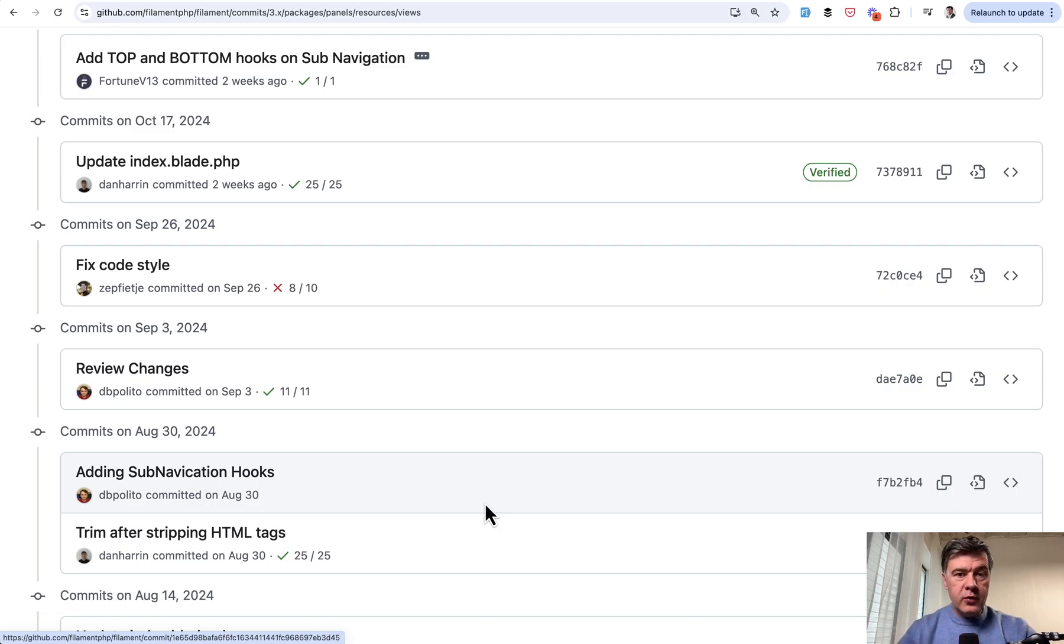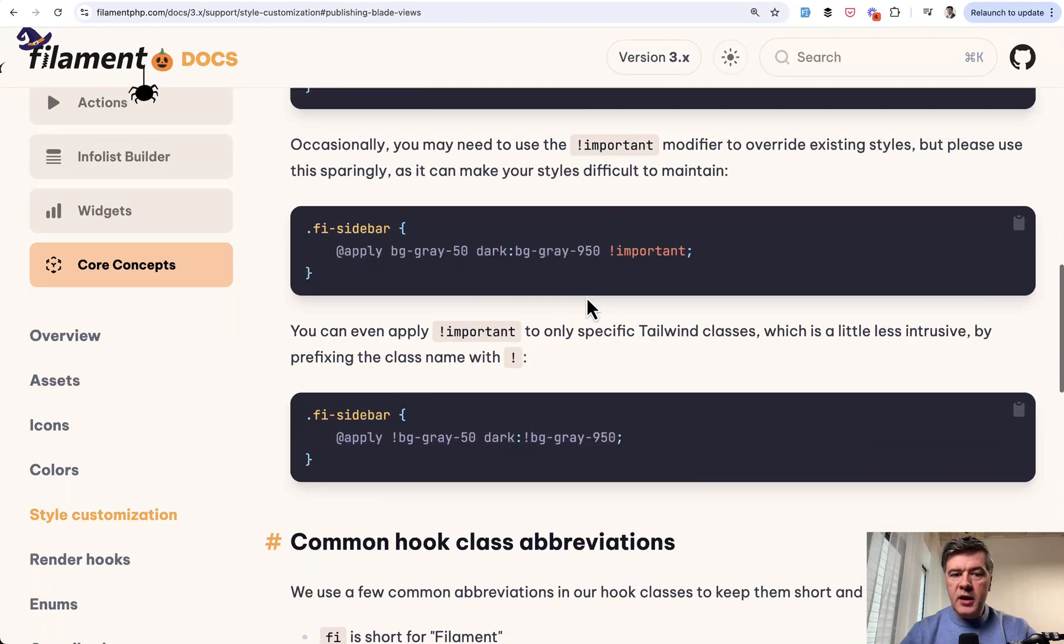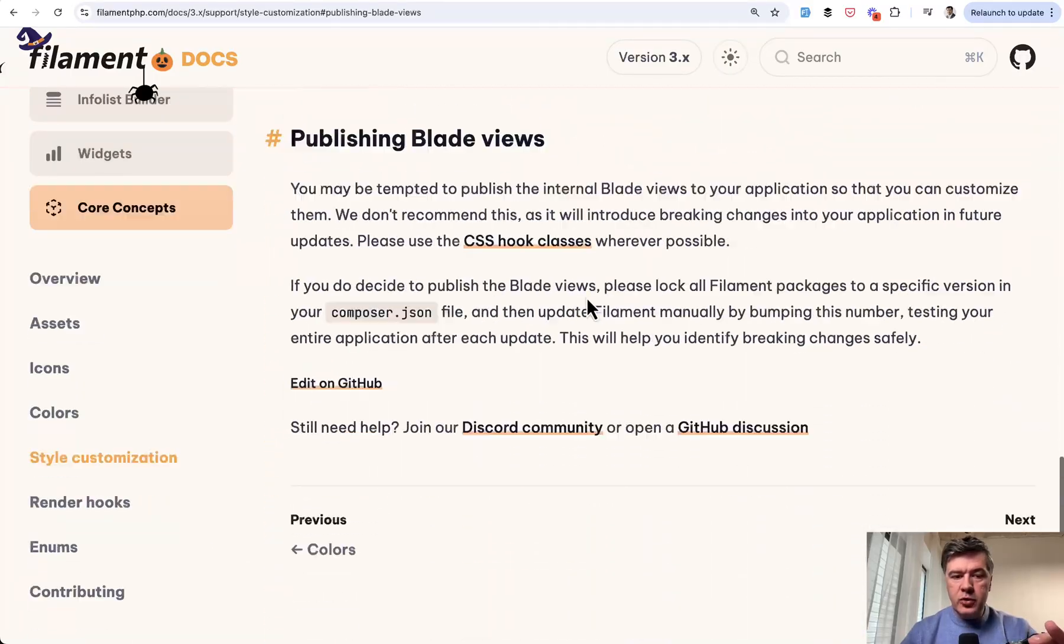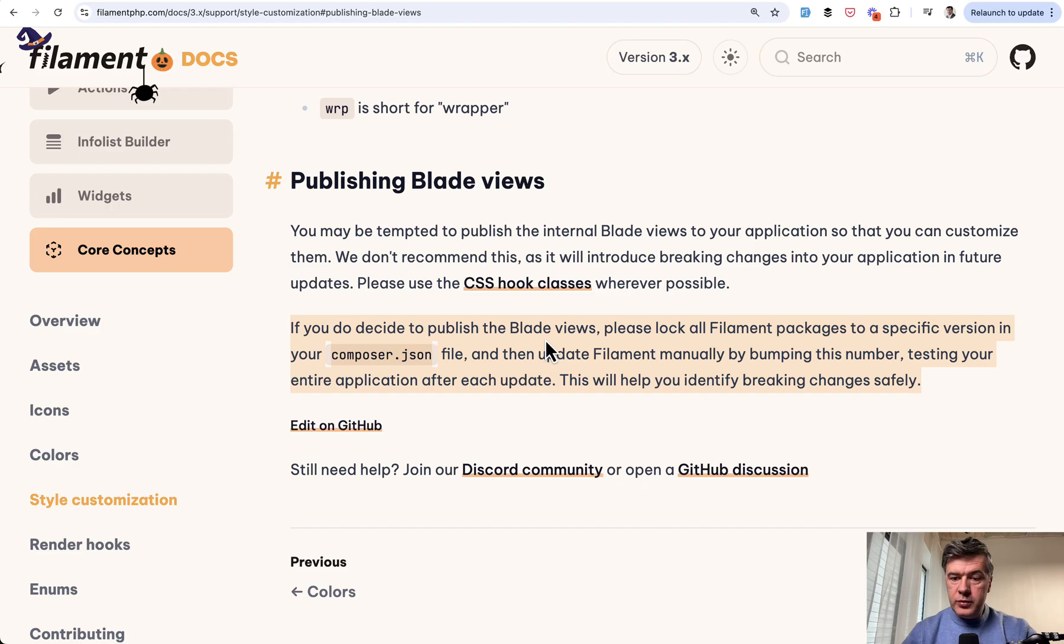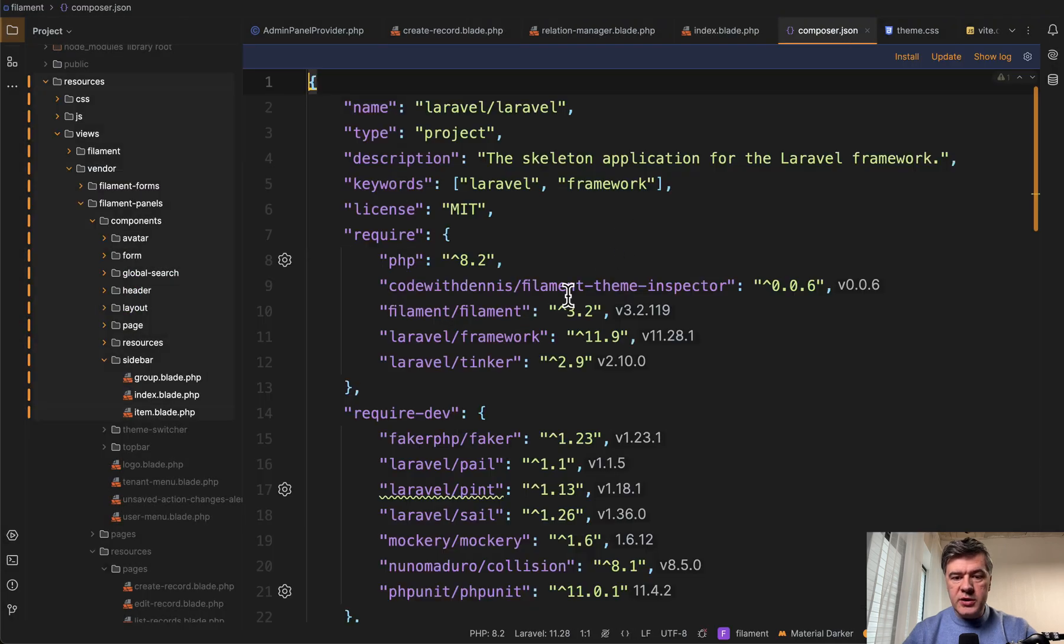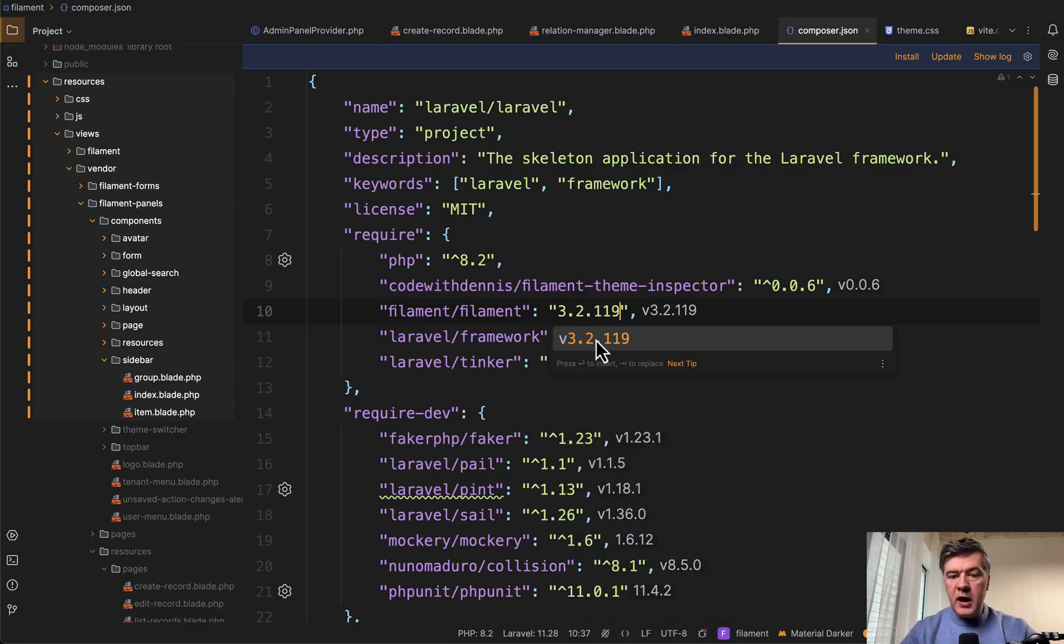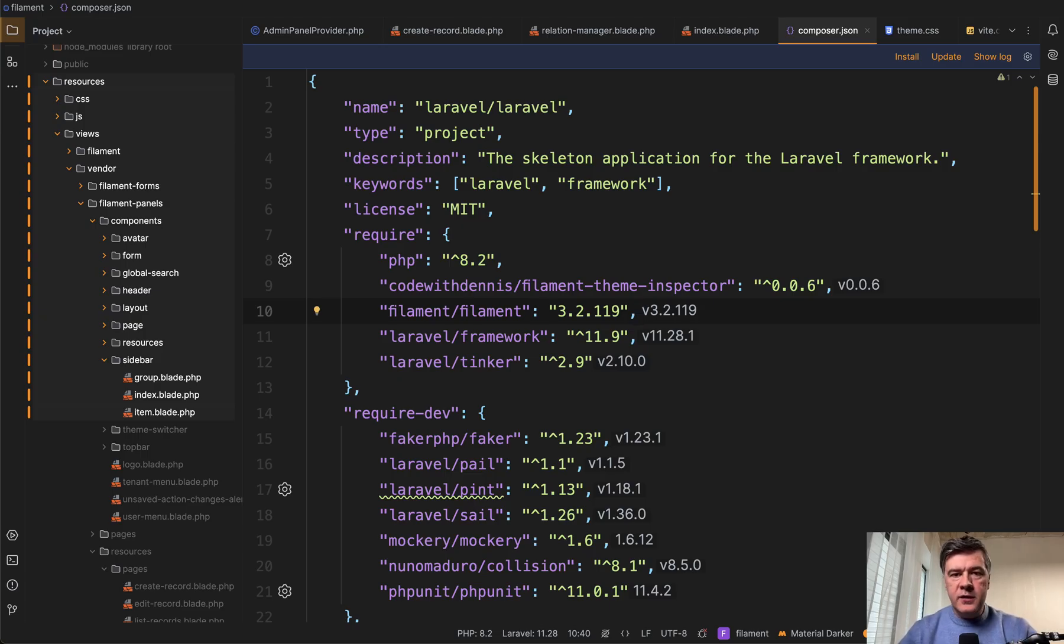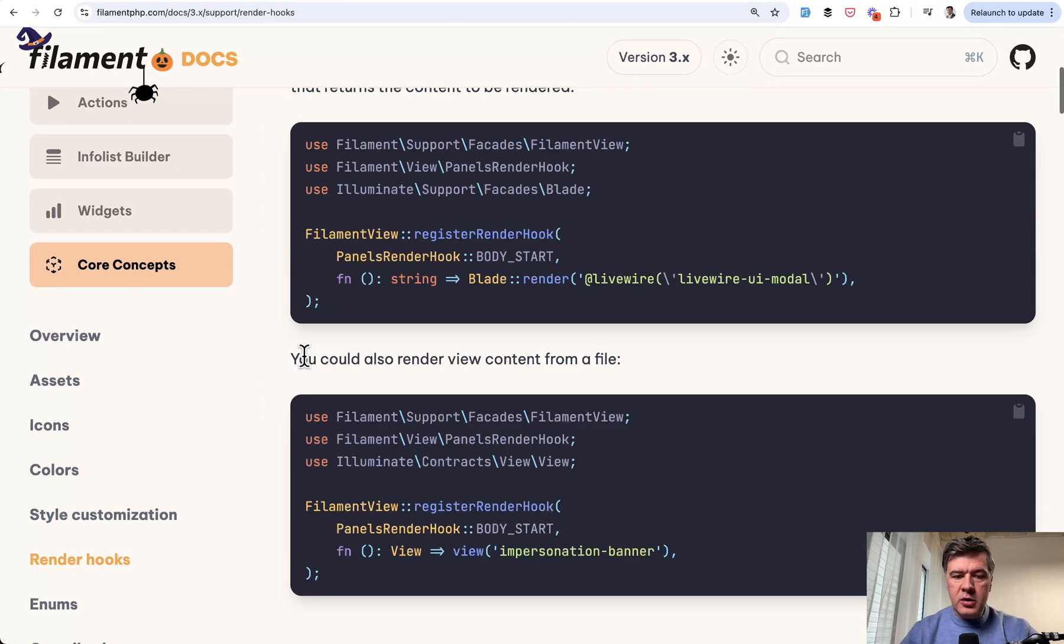And that's why, if you override those blades and do that locally, then you should do the thing that is mentioned in the official docs. In the style customizations, the render hooks are preferred. But also, if you do want to publish blade views, this is important. We don't recommend this, but if you do that, then you need to lock your filament packages to a specific version in your composer.json. Which means in your composer.json, instead of having 3.2 here, you should do something like 3.2.119, for example, and then forget about upgrading filament the usual way. Then you will do that manually with each minor or major version or whenever you want to upgrade. And that will be definitely inconvenient.